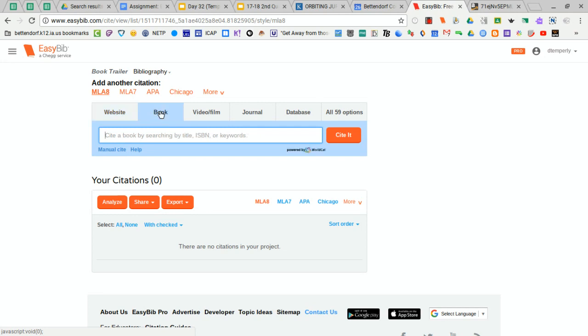Then you're going to need to get what's called the ISBN number of the book. That's just a special number that's assigned to each book when it's published.